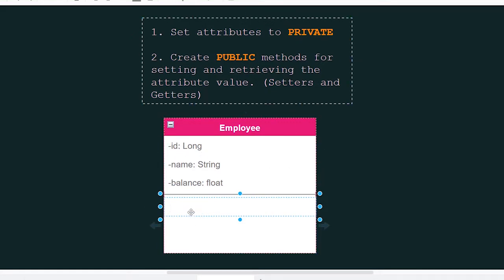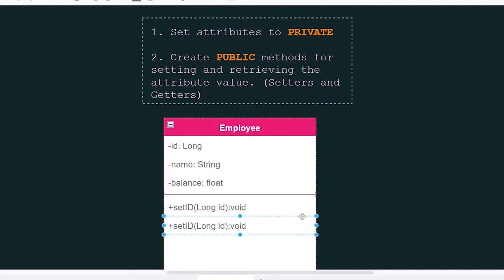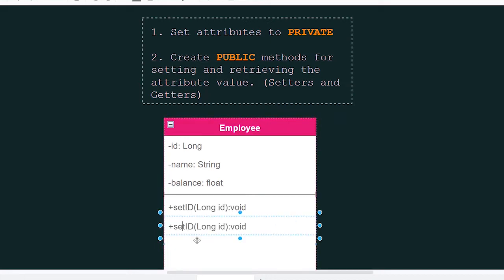For the ID attribute, we can create a public set ID and we can have a get ID.